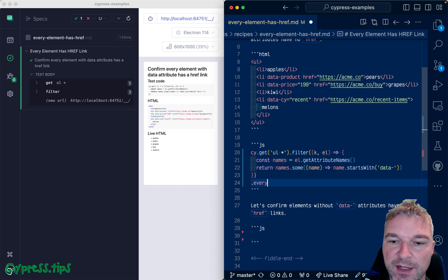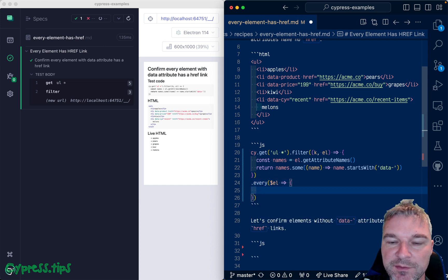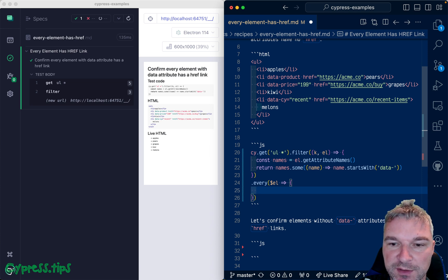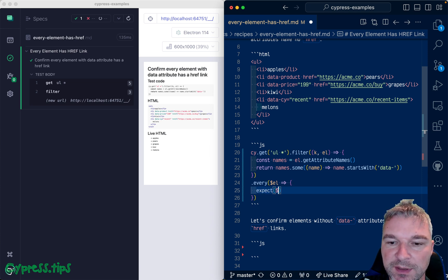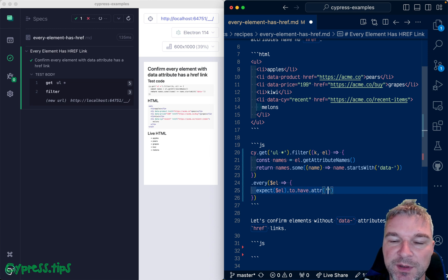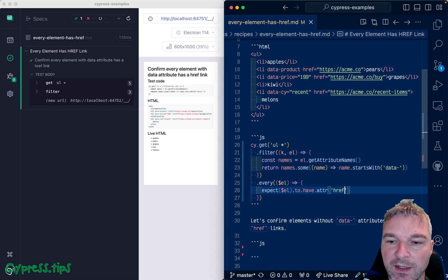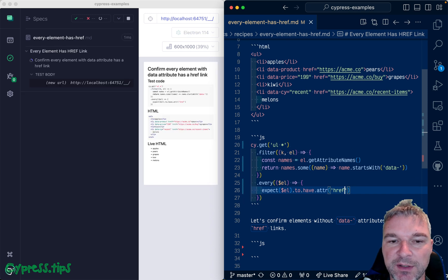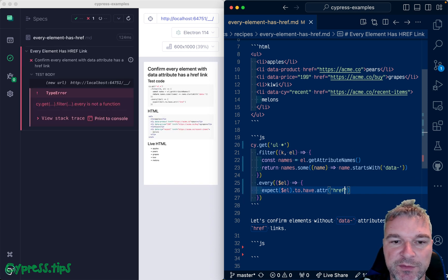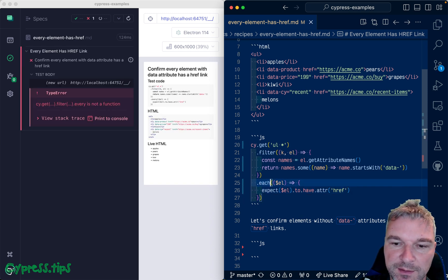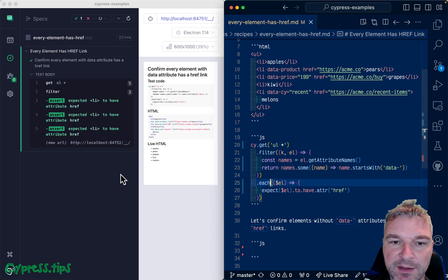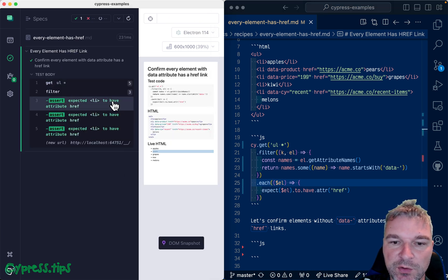So we can use cy.every and in this case it receives I believe a jQuery object. So we expect this object to have attribute. This comes from jQuery and we don't check the value we just check the presence and it's not every it's each, cy.each. So kind of cool.